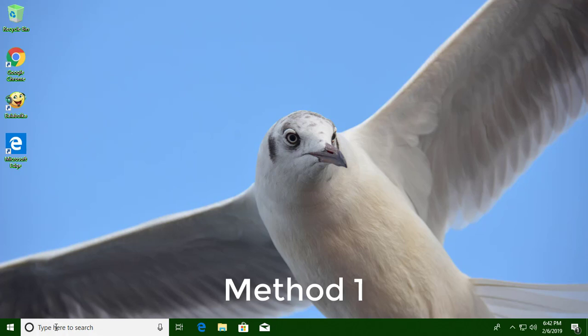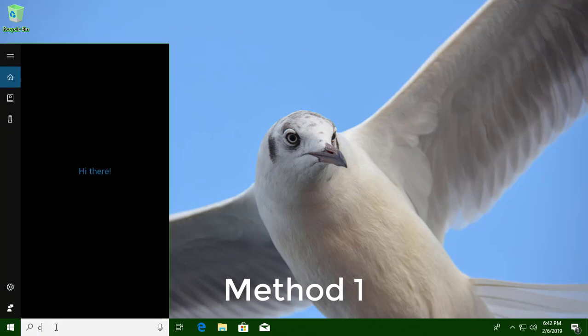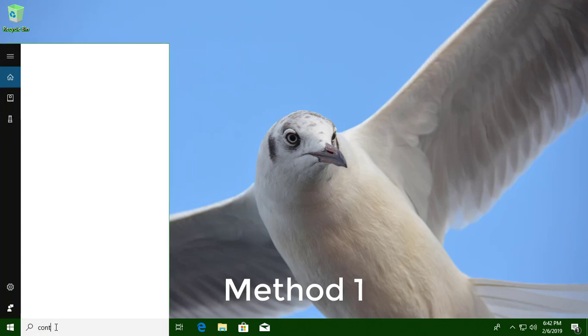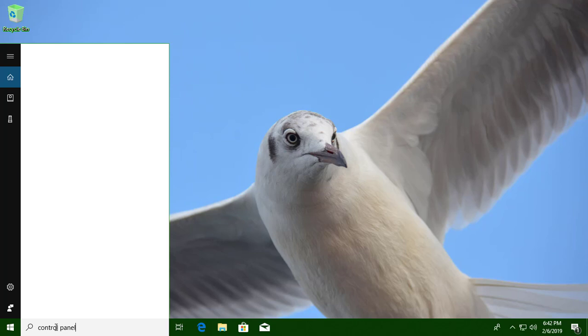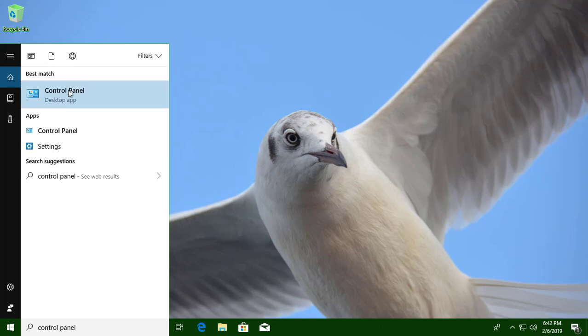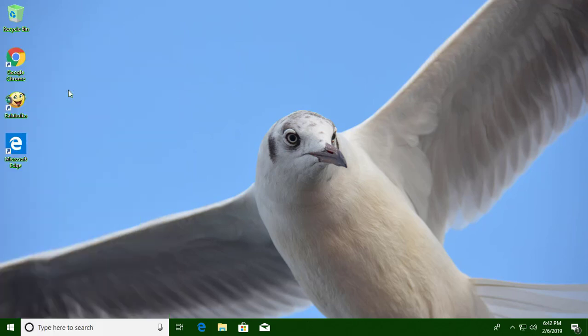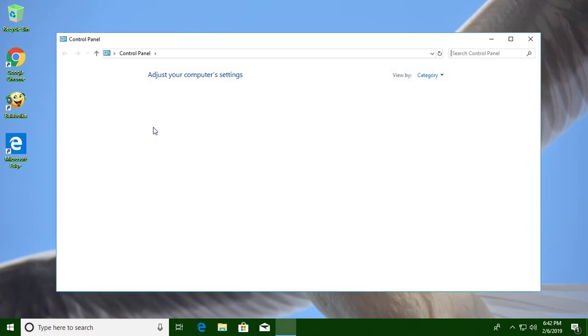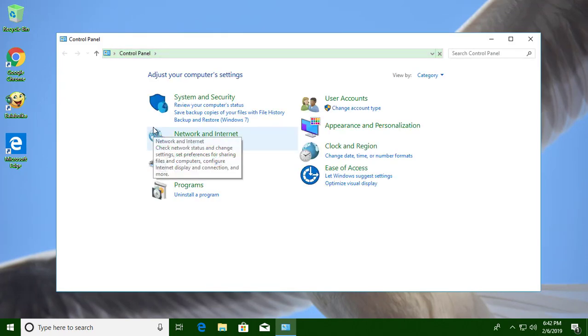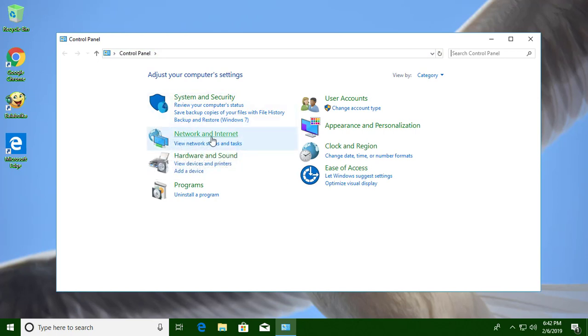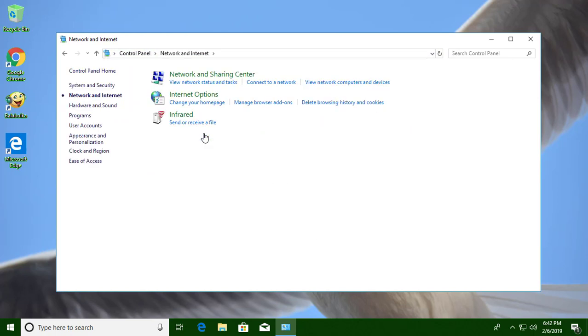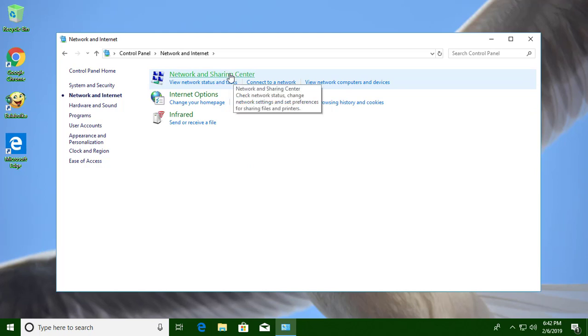Type Control Panel in the Windows search bar. Click Control Panel. Click Network and Internet. Click Network and Sharing Center.